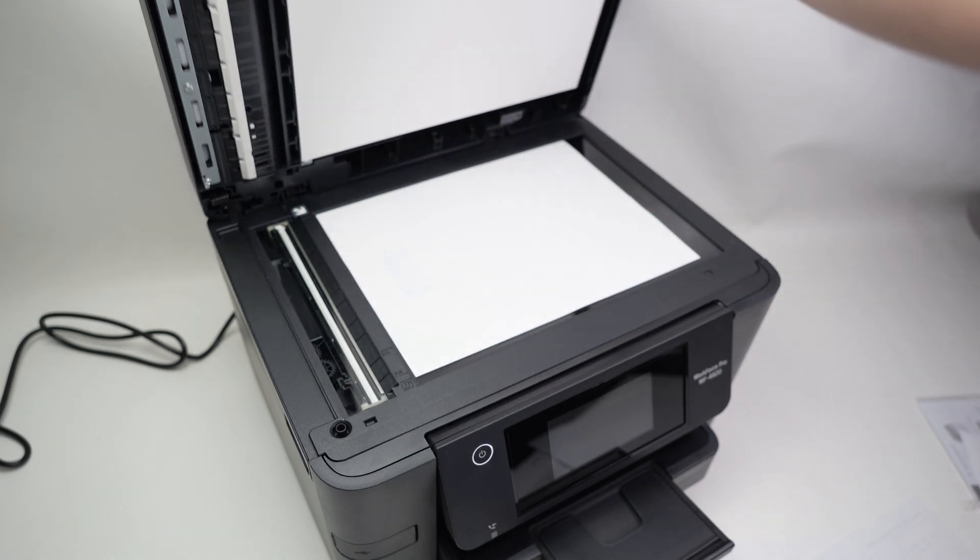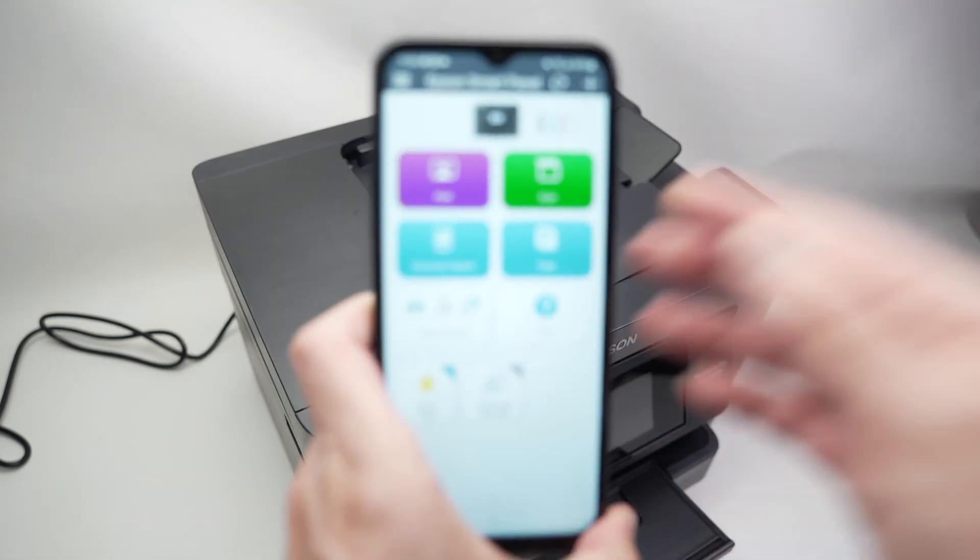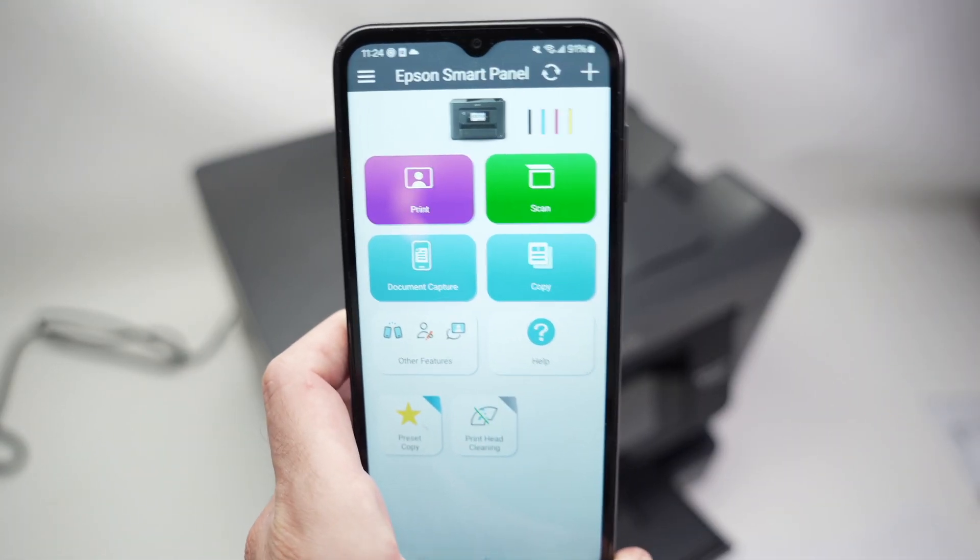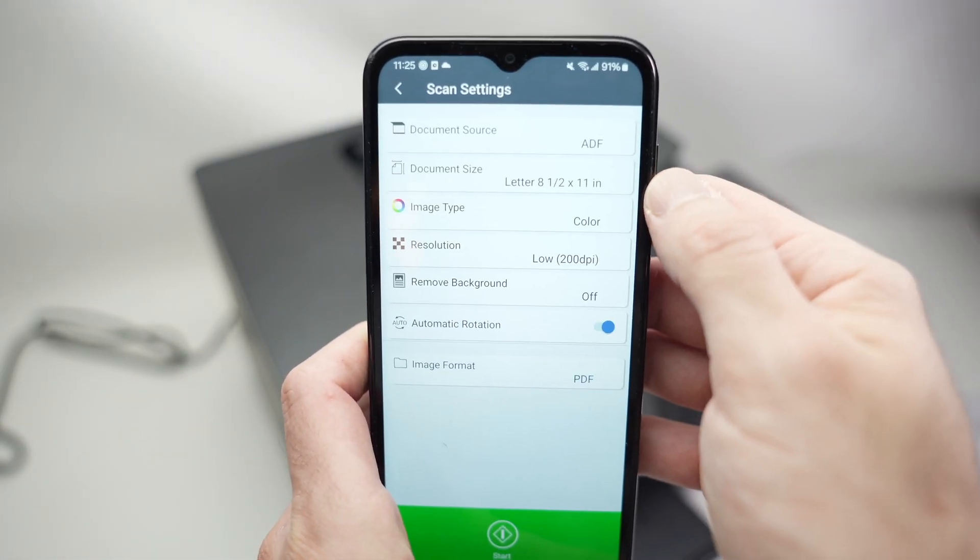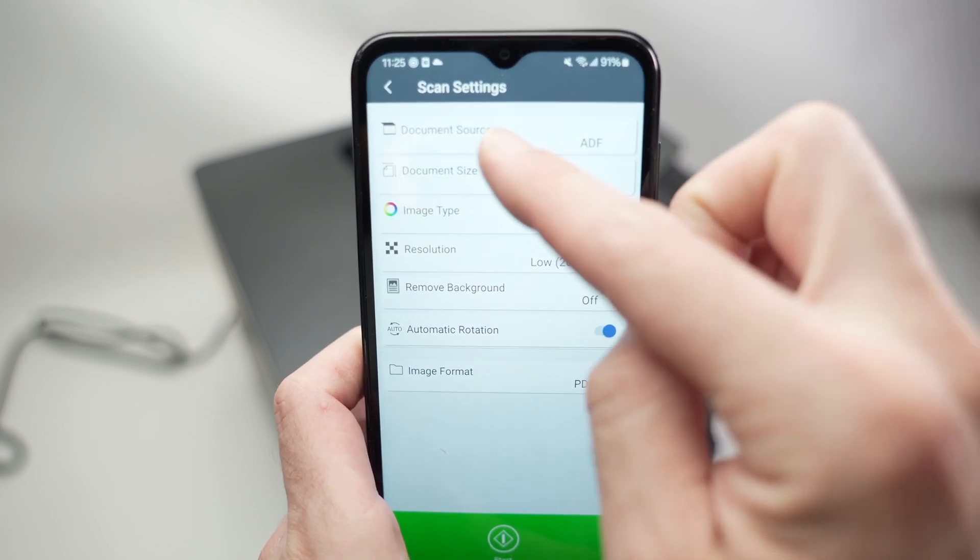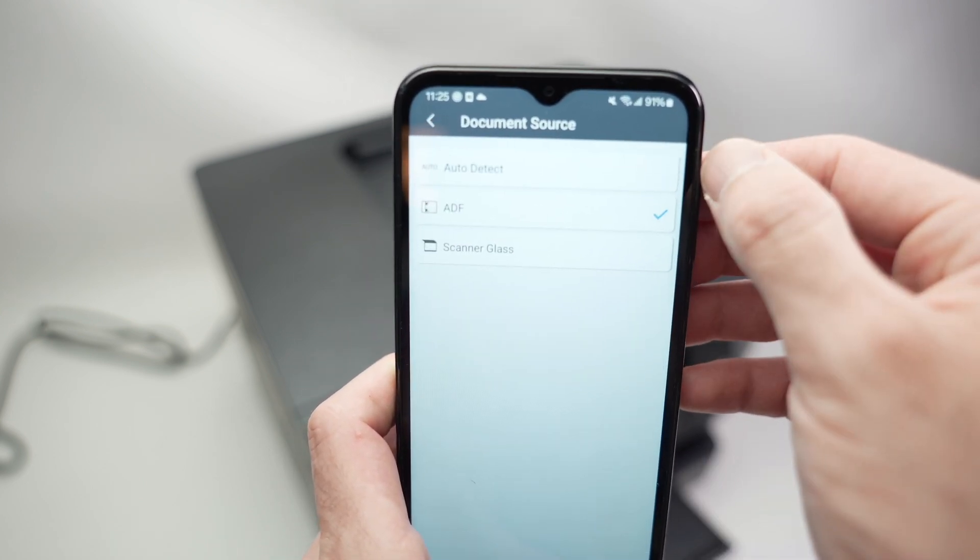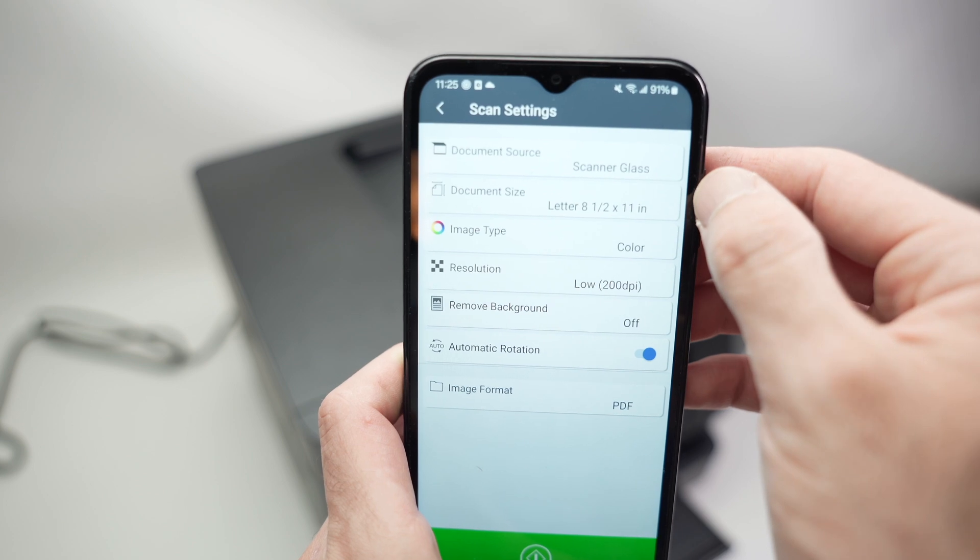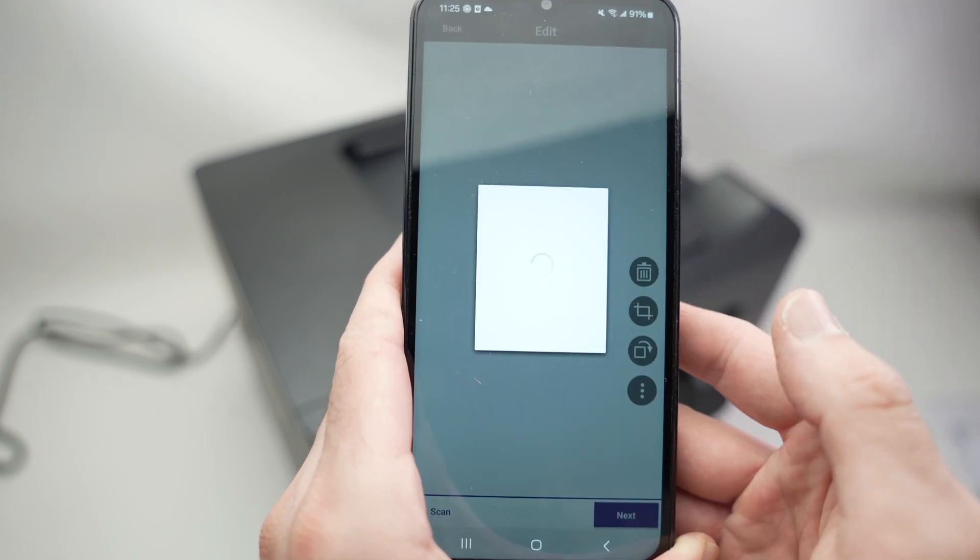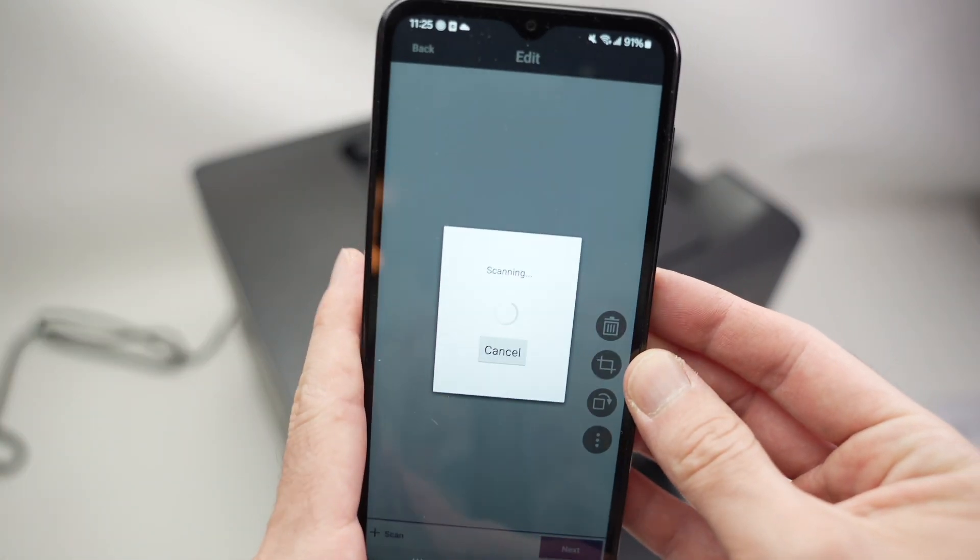Then close the lid, and on your smartphone, it's absolutely the same thing, so I'll press scan, but the only difference is instead of selecting ADF, if I click over here, I'll select scanner glass. This is it. Now I can press scan, and it'll take a few seconds.